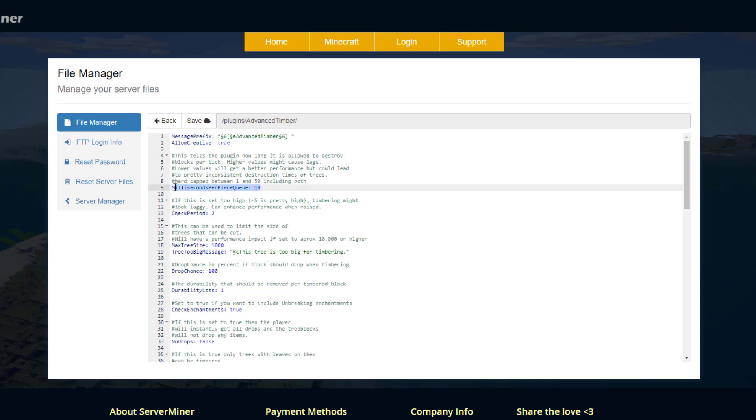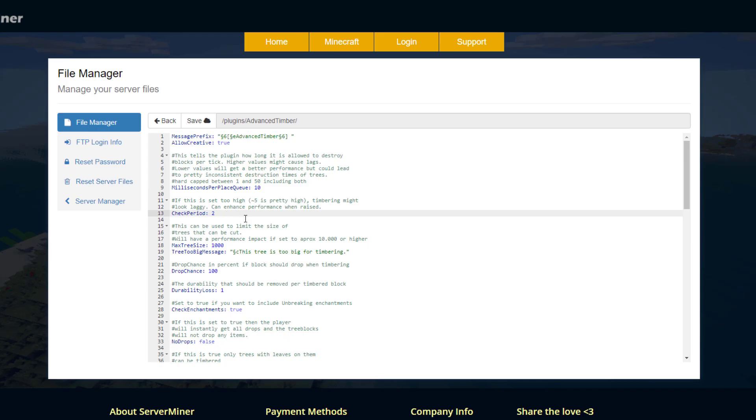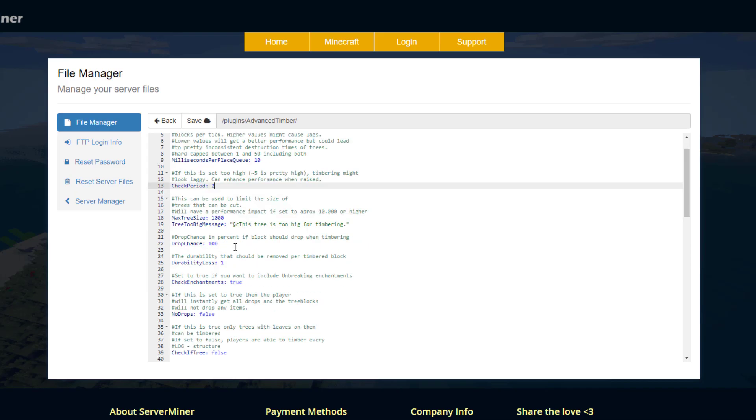Then we've got milliseconds per place queue. This is going to tell you how long it will take to destroy blocks per tick. Set it between 1 and 50. Obviously the higher you set it the more chance that it could cause issues with performance. Then we've got a check period. Once again the higher you set this the more laggy it could be. Be really careful when changing these numbers.